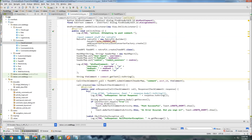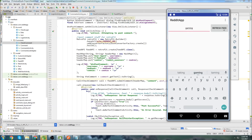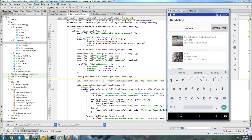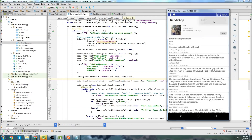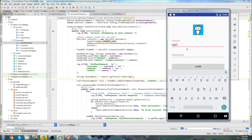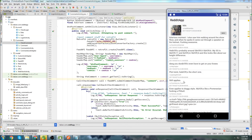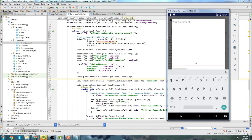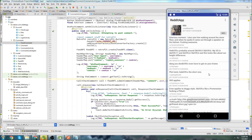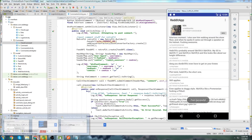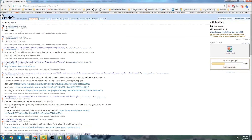Let's run it one more time. I'll go to gaming, choose the same post, log in with Mitch Tabian, login was successful. I'll choose a different comment, type 'hello again', and hit post comment. Post was successful. Let's go to Reddit, refresh my profile, and we can see — there we go — now it's actually posting the correct comment. Everything is working the way it should.